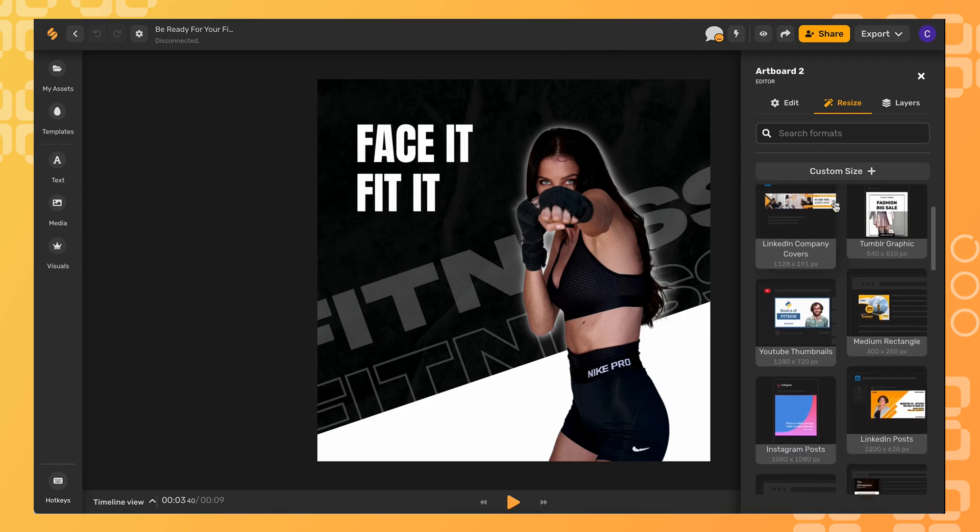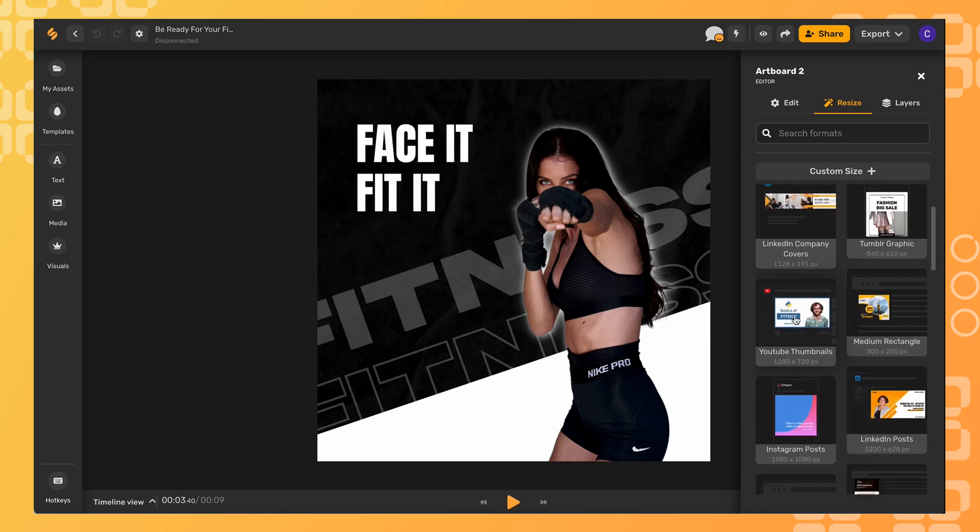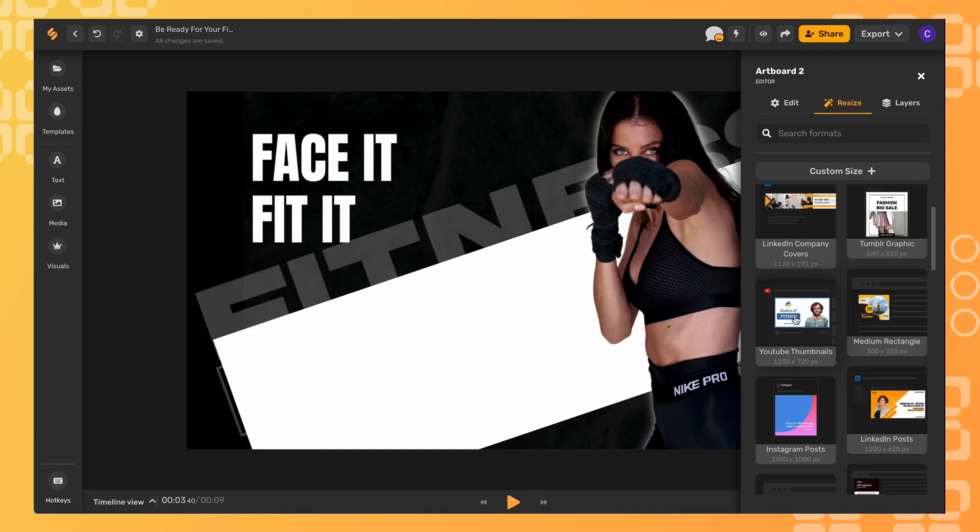From here you can scroll down and find the YouTube thumbnail which is 1280 pixels by 720 pixels. Click that and your video will automatically resize to those dimensions.